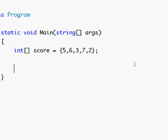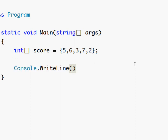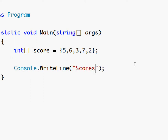Now we can use the loops we learned in the last lesson to display all these values. So use console write line scores. And now for this we want to use the for loop because we're going to be counting something.